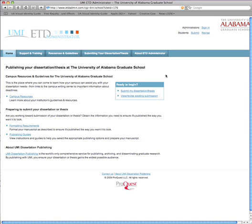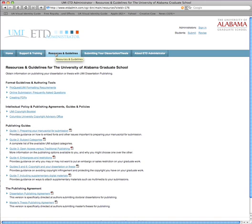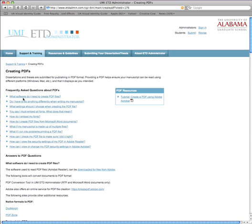When it comes time to submit your dissertation, you'll find lots of useful information at the top of the page. Support and training is fairly self-explanatory. The resources and guidelines section will be most helpful — in particular, there's a very useful section on creating PDFs, which is the main standardized document format. There's also a nice tutorial taking you through the easy steps for creating the document. You'll need Adobe Acrobat to create the PDF, and most laboratories on the UA campus have that software.